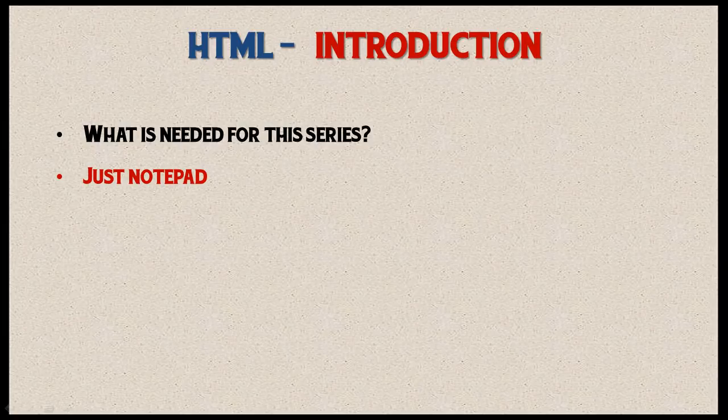That's it for this introductory video. I will see you guys in the next video, where we will do our first web page.